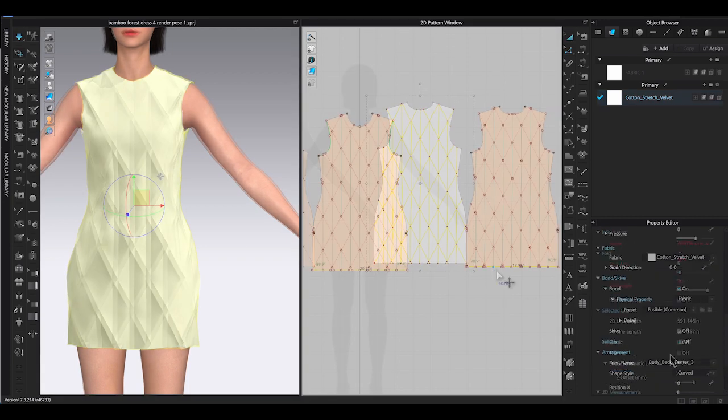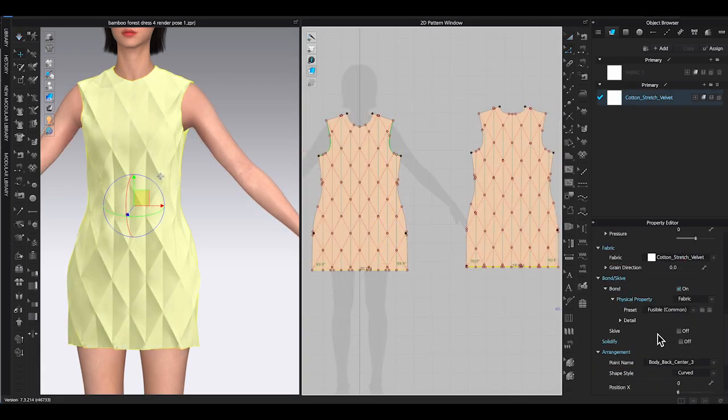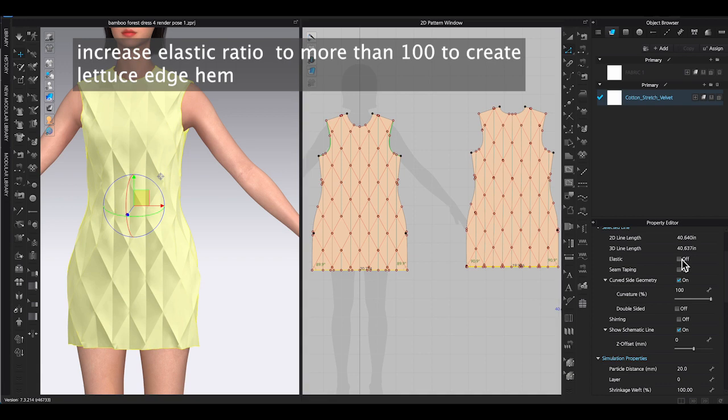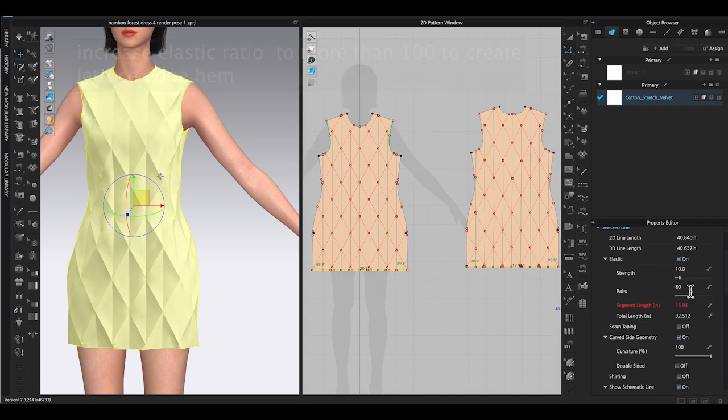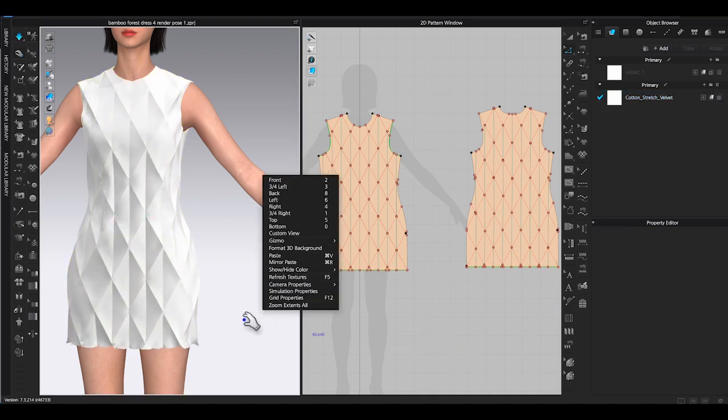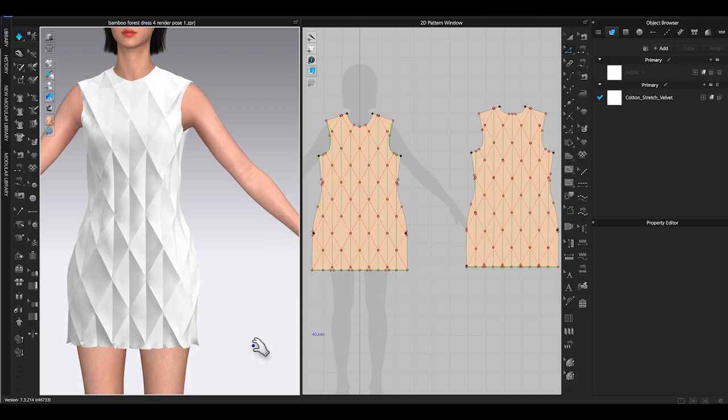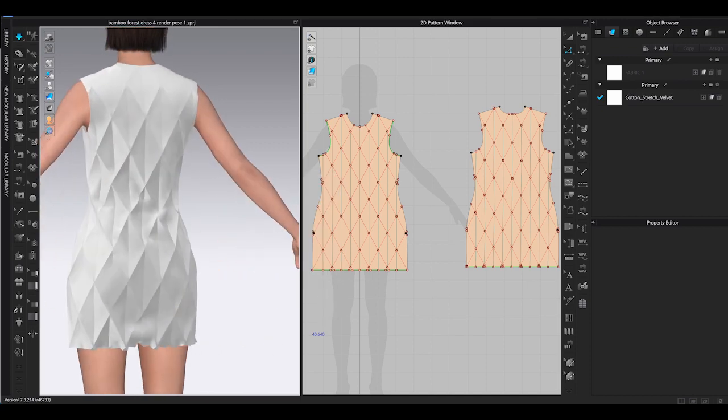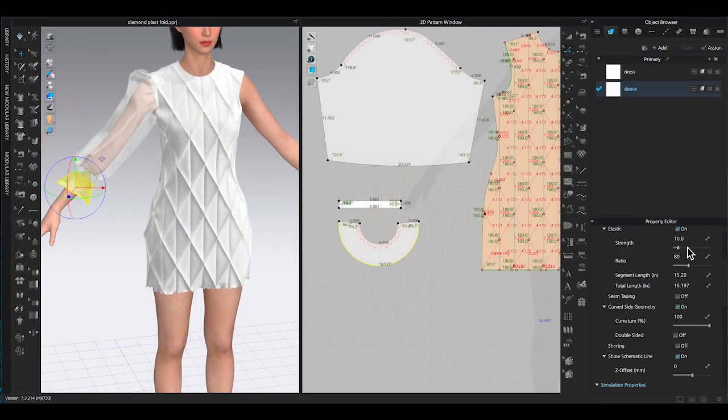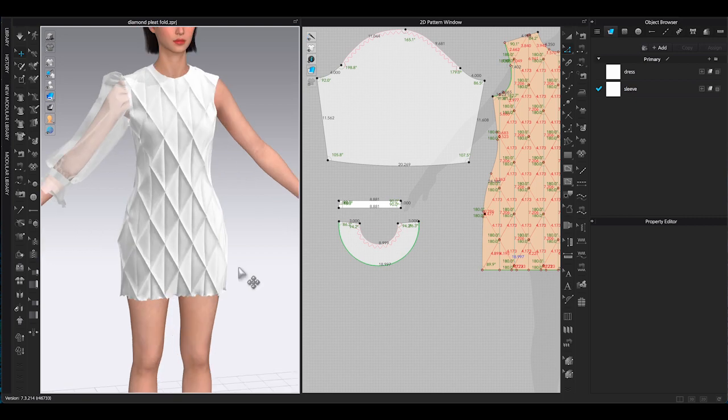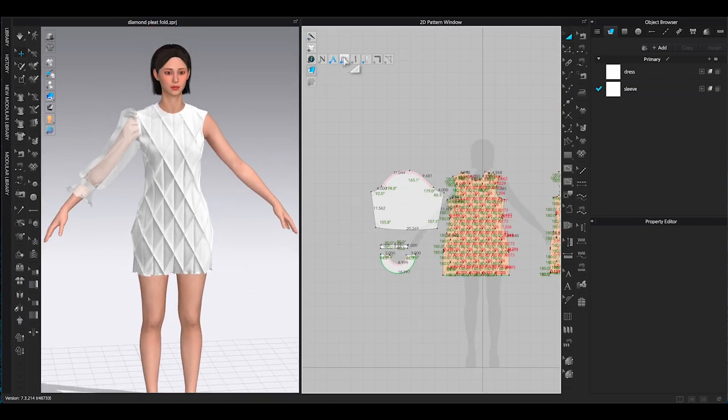For this dress, I am going to finish the hem with lettuce edge. To do so, simply select the front and back hem lines, go to property editor. Turn on elastic function and increase the ratio to more than 100. Click simulate and the lettuce edge hem is done. I am going to add sleeves and texture to finish the dress.